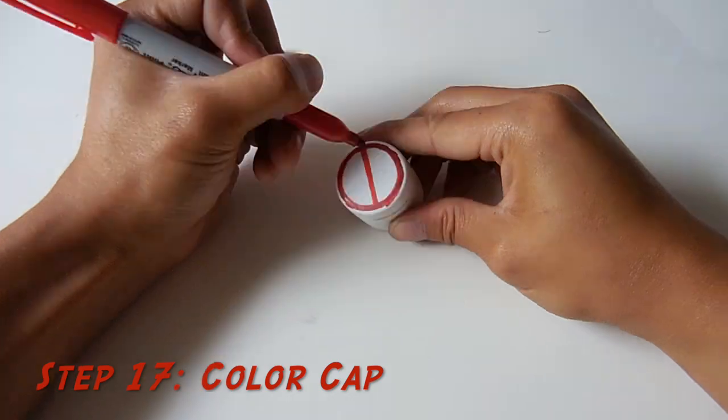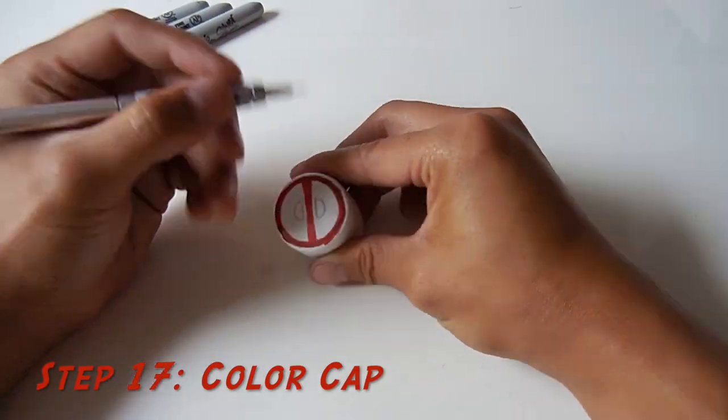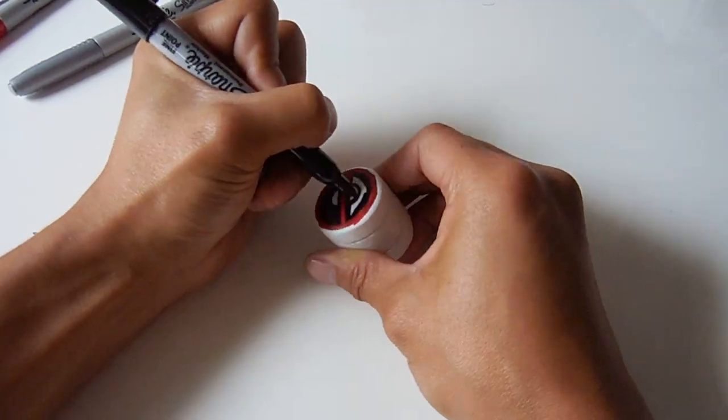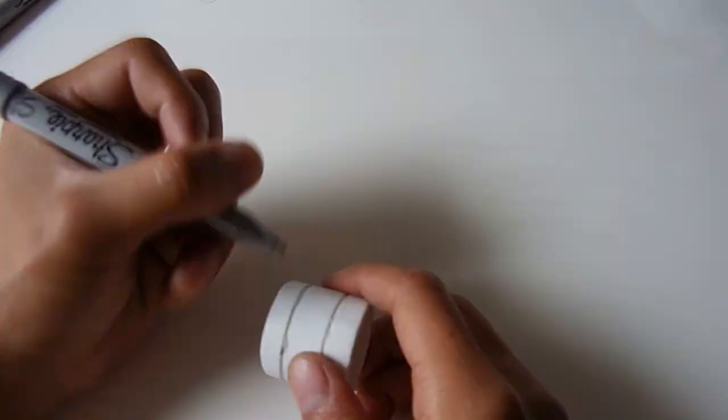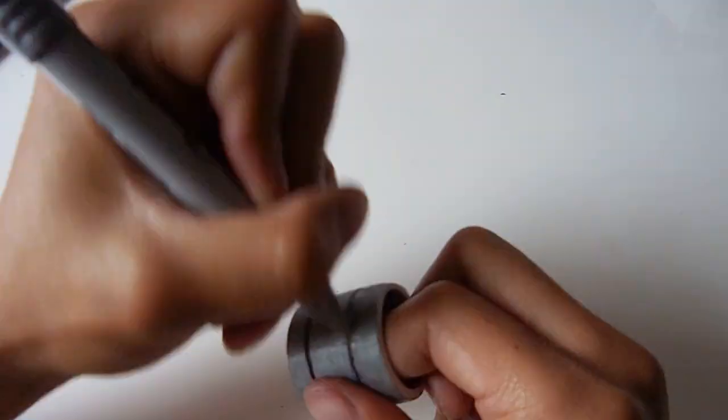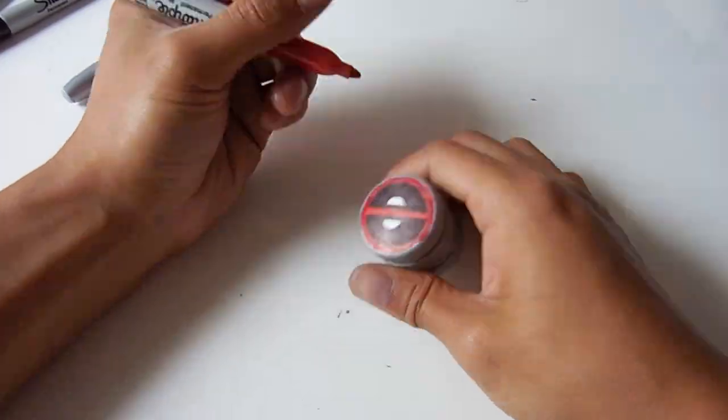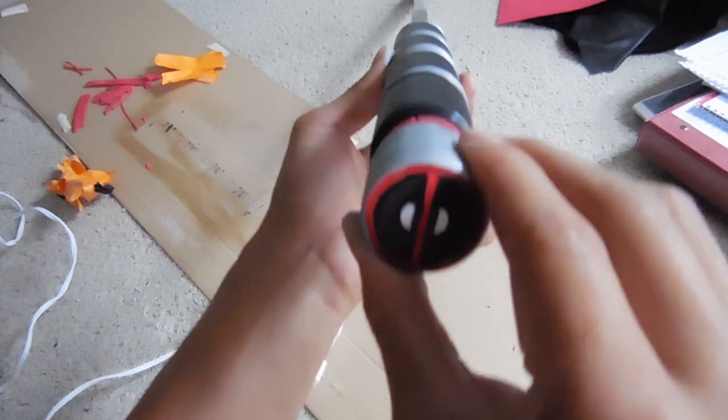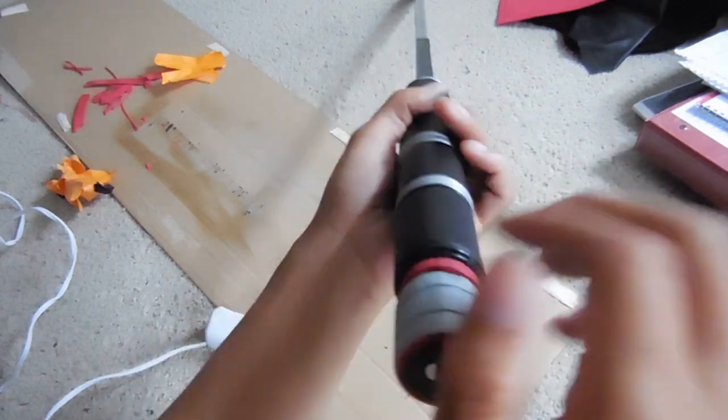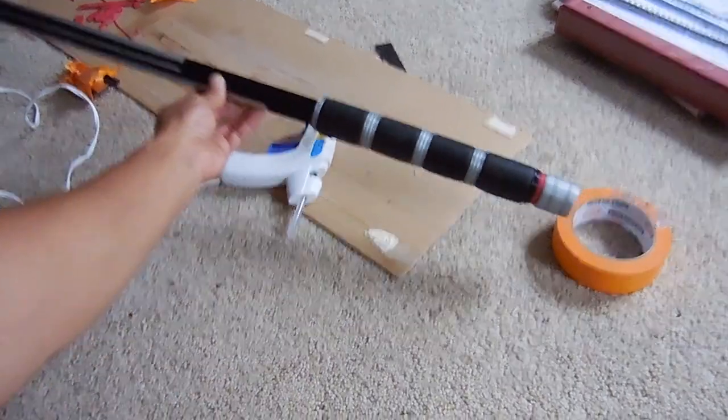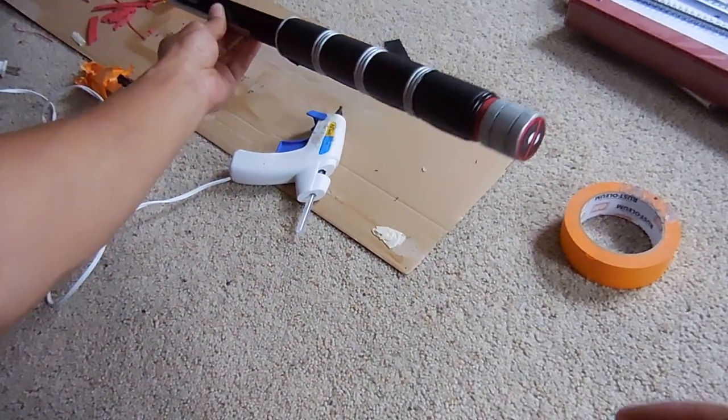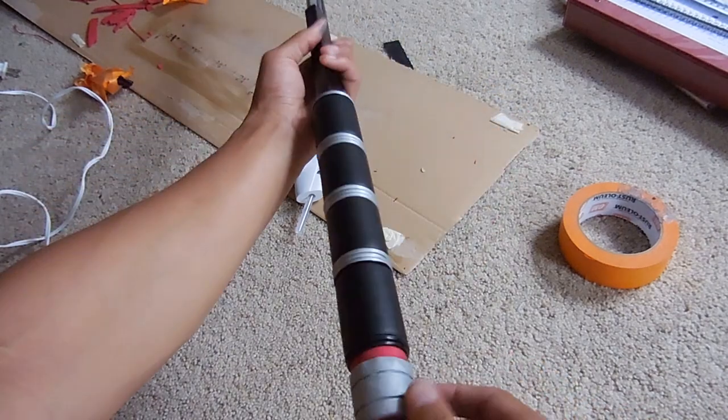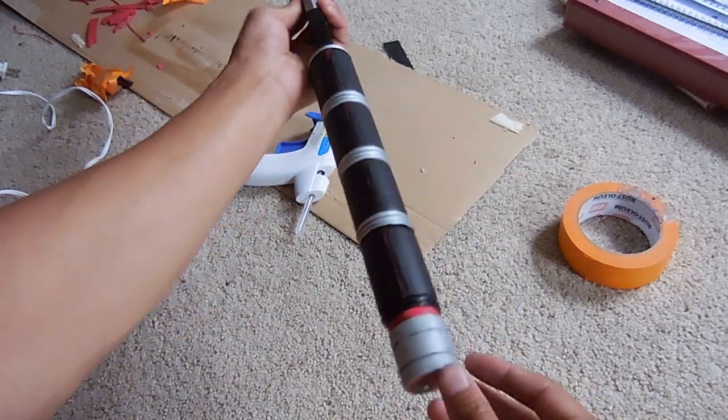For our final step, we're just going to draw in our Deadpool logo with our sharpies and then color the rest of the cap silver. And once you're done with that, we just slap it on the end of our sword and then you got a complete sword. And now we pose for the camera.